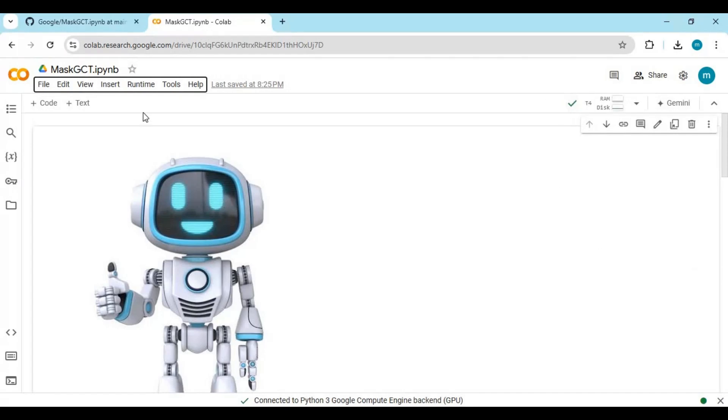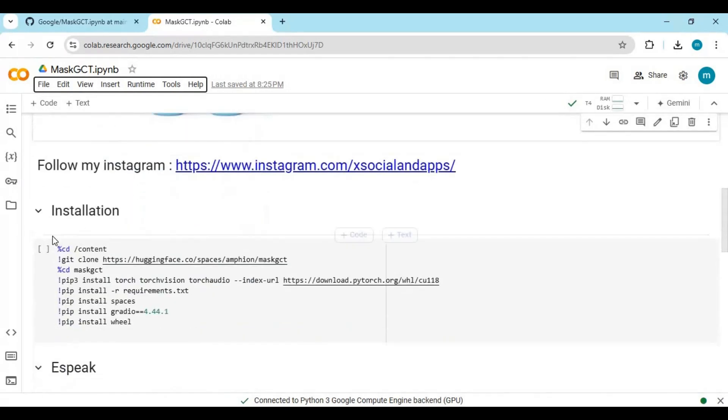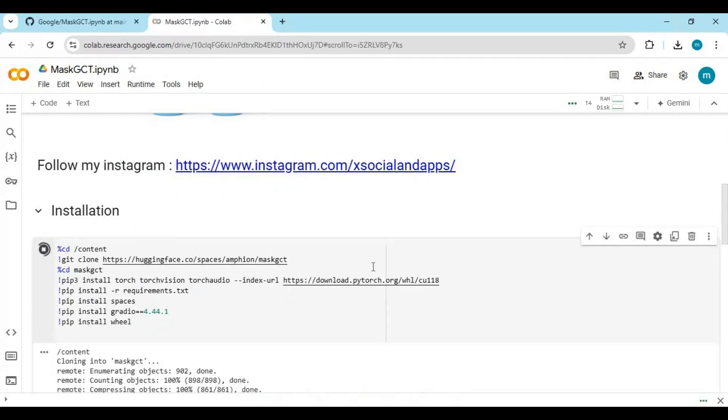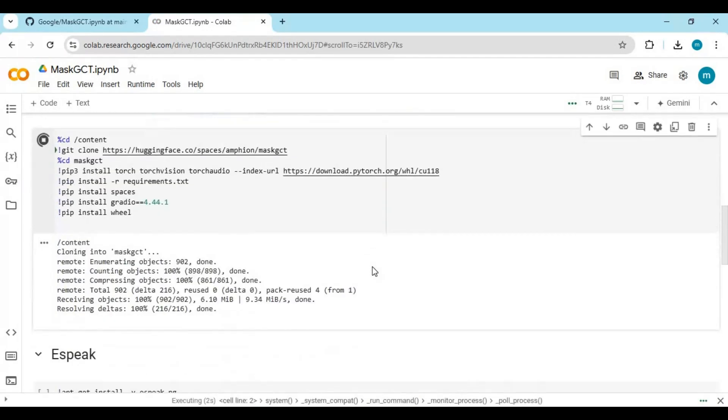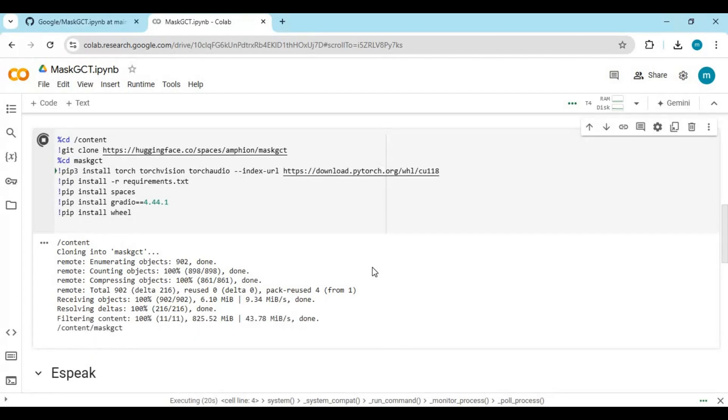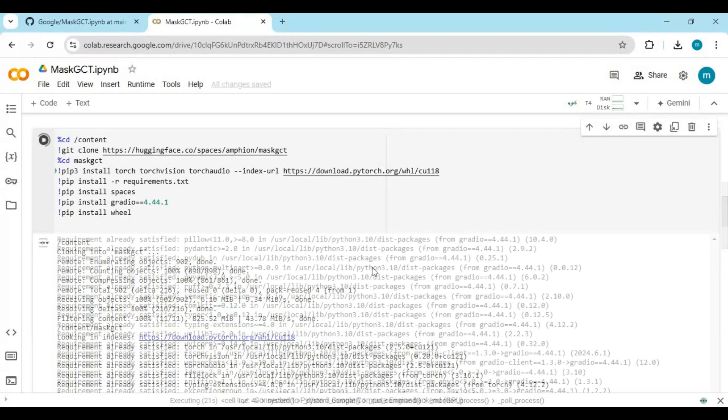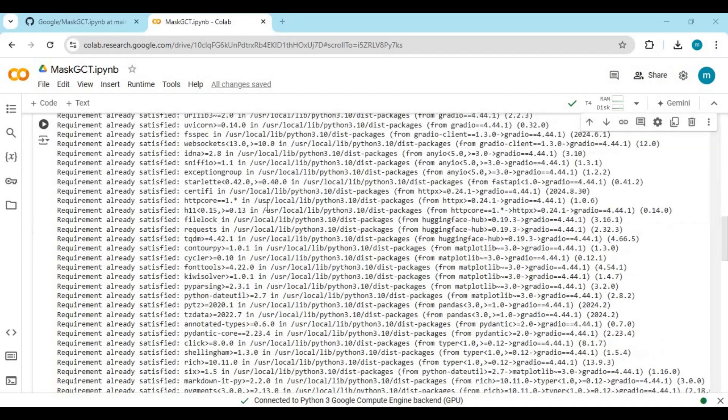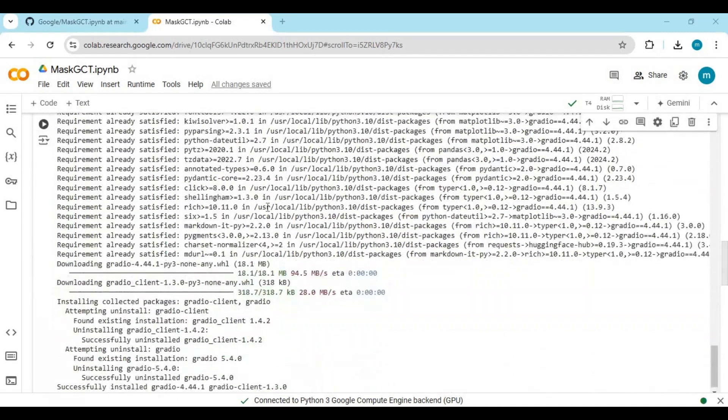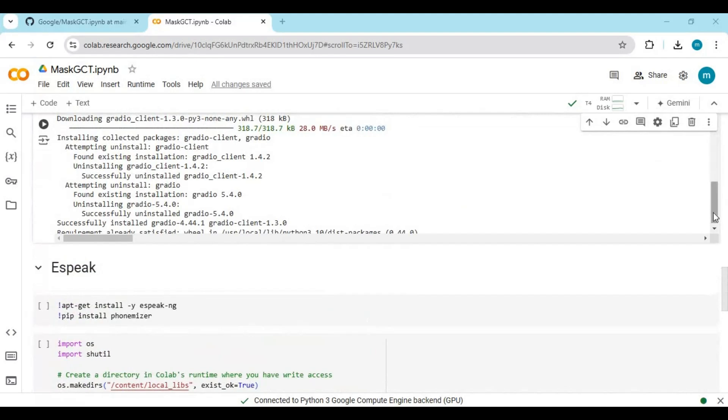After connected, run the installation cell. Click on file. After the first cell is done loading, click on runtime and restart runtime.